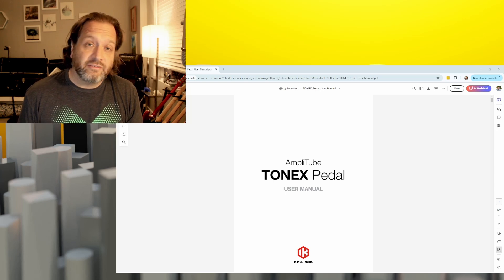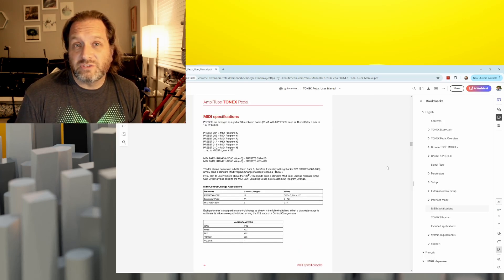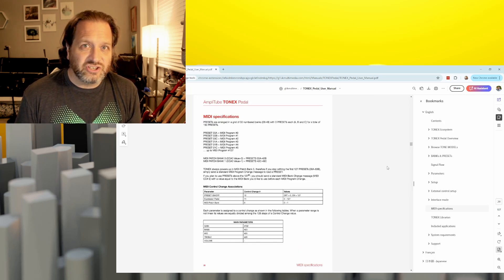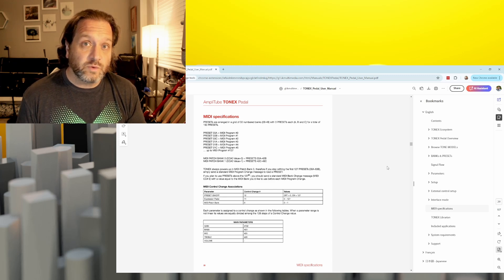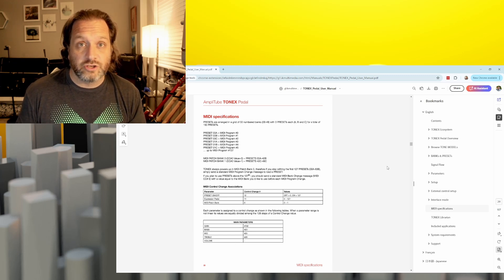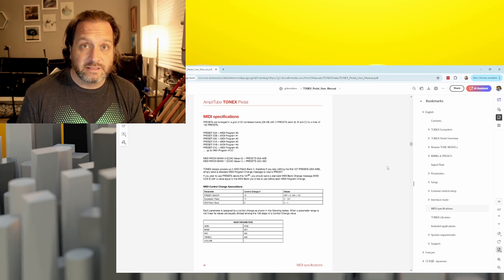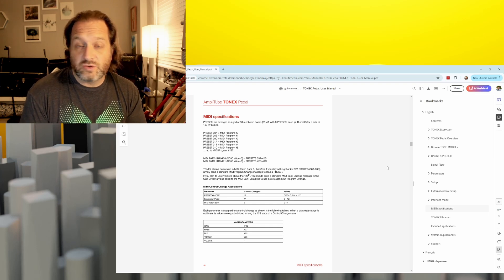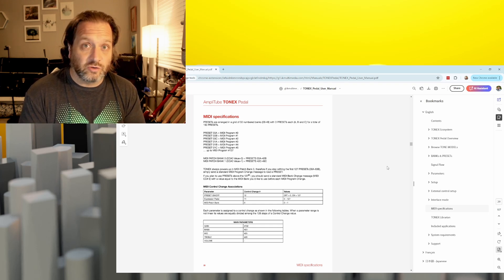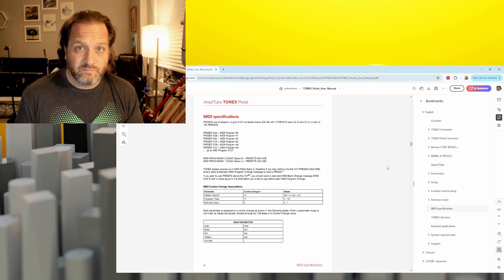We're going to navigate to the MIDI section of the manual. There are several different types of messages that MIDI can send. There's PC messages, which are for program control — this is like changing presets on your device. Then there's CC messages, or continuous control, which are for changing parameters on your device.